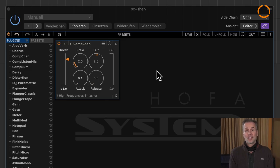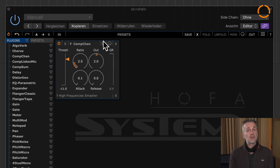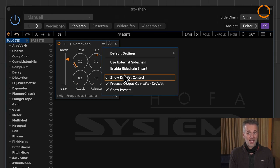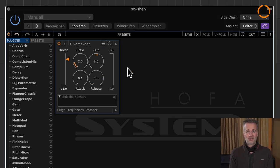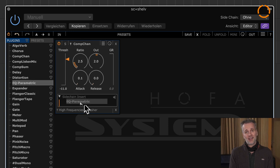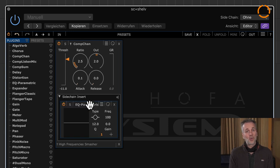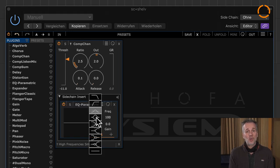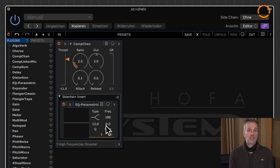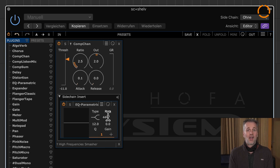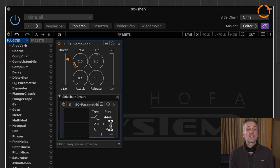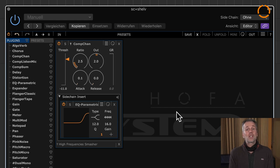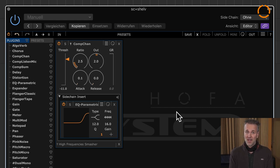Usually, a compressor always reacts exactly to what you hear. Now there is a window here in which you can change that. If I insert an equalizer for instance and boost the high frequencies, this treble boost remains unheard by us. But the compressor now reacts to this brightened signal and therefore sounds much warmer. Here is an example.